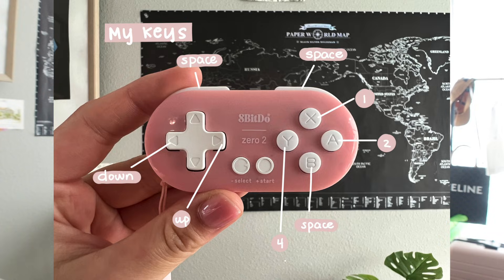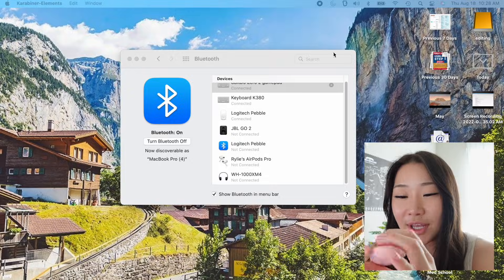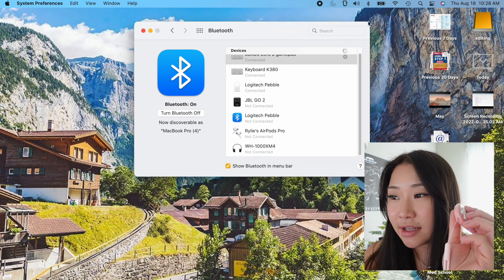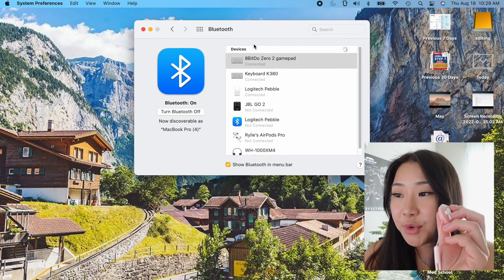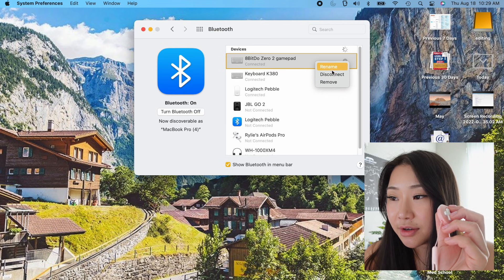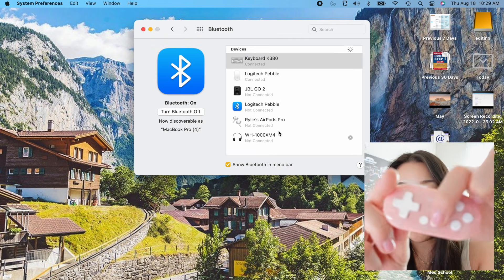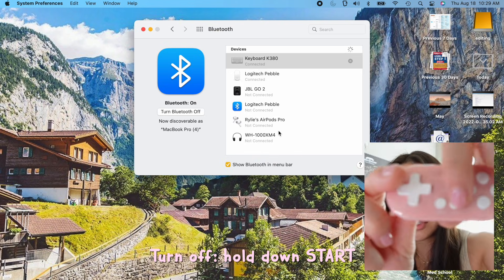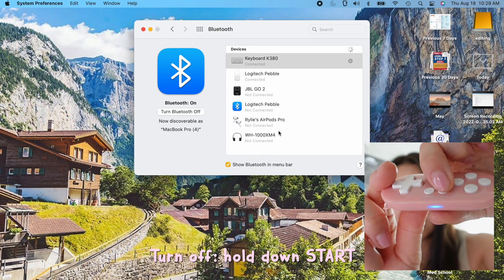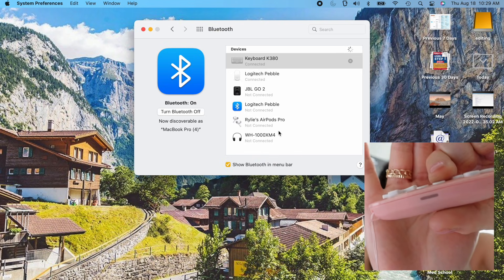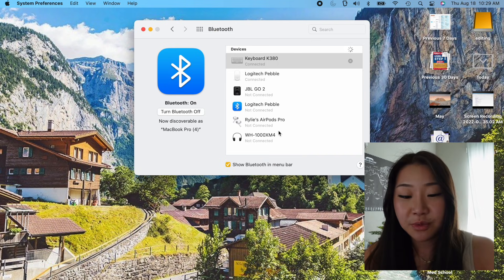This is a picture of what I mapped my buttons to. A little tip for when your Anki remote disconnects — and it will disconnect like a bajillion times — what you have to do is go to your Bluetooth settings, remove your keyboard, and redo the setup. Turn off your remote by pressing down the Start button and it will turn off.